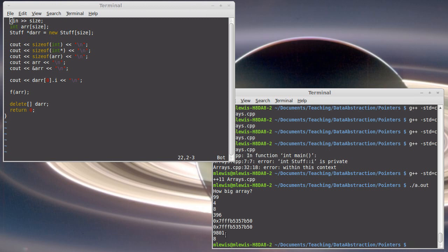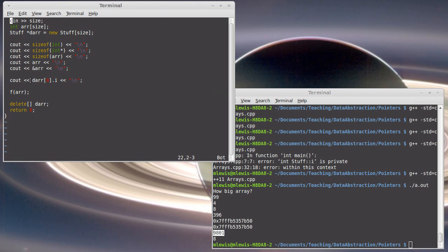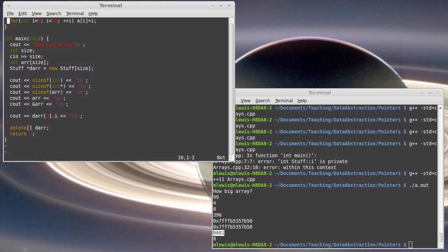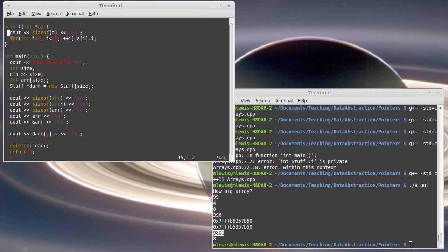And notice there's this print right here, 9,801, which comes from that line right there. I'll get rid of this call to f. Okay, so this worked. This did what it was supposed to. It turns out that if I, instead of calling new here, if I had called malloc,